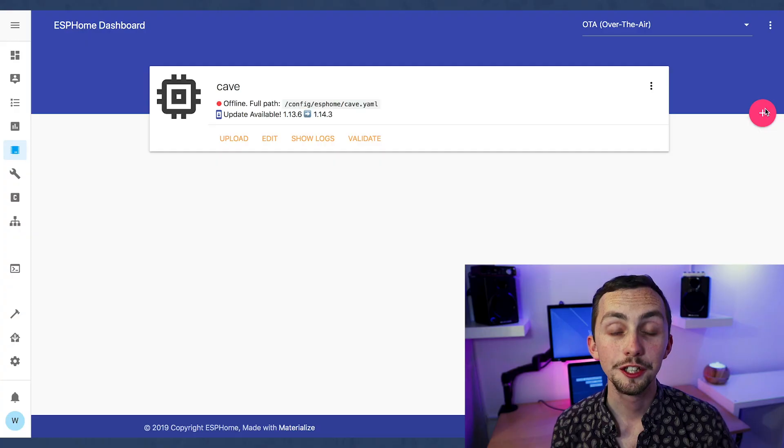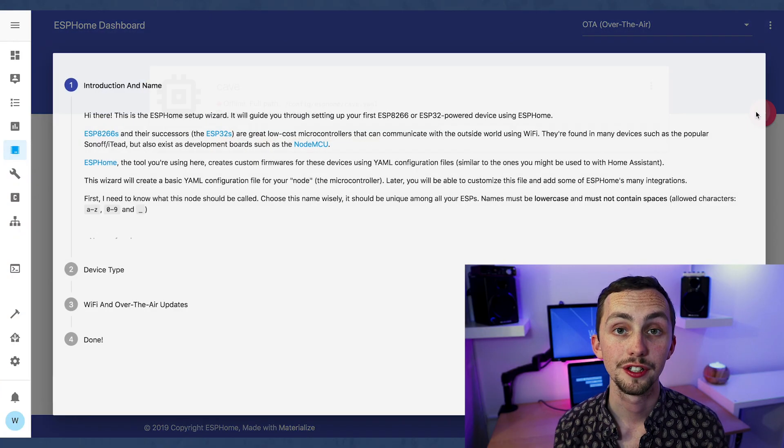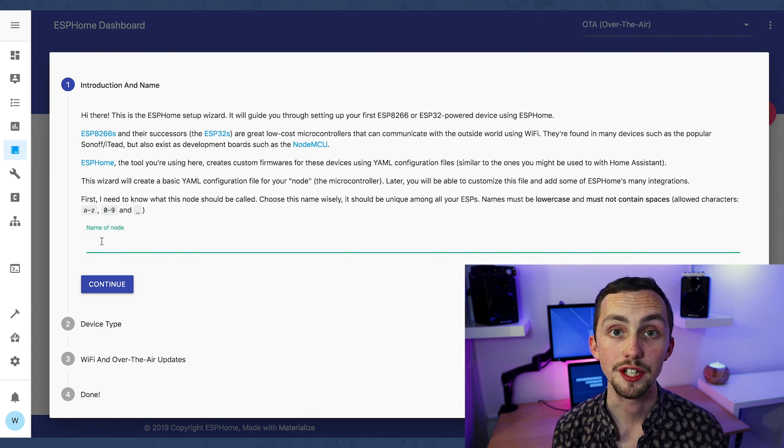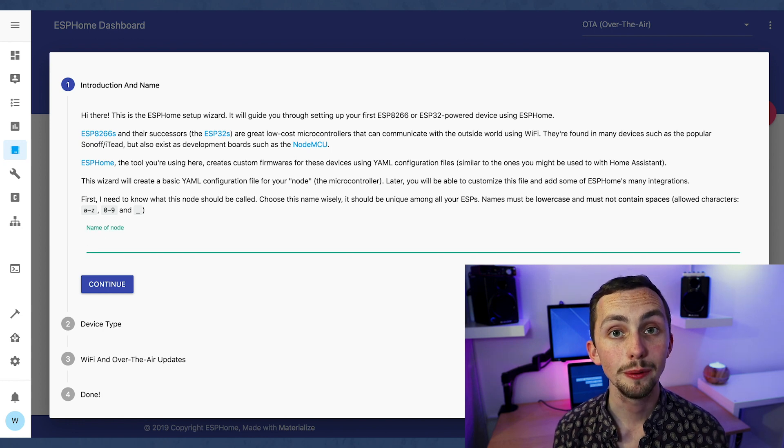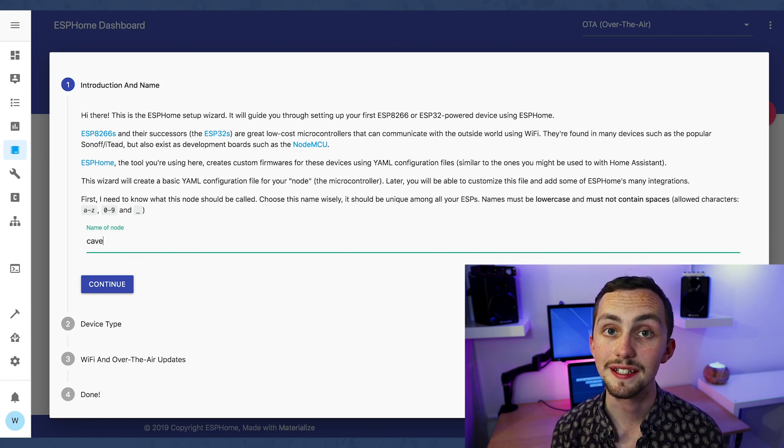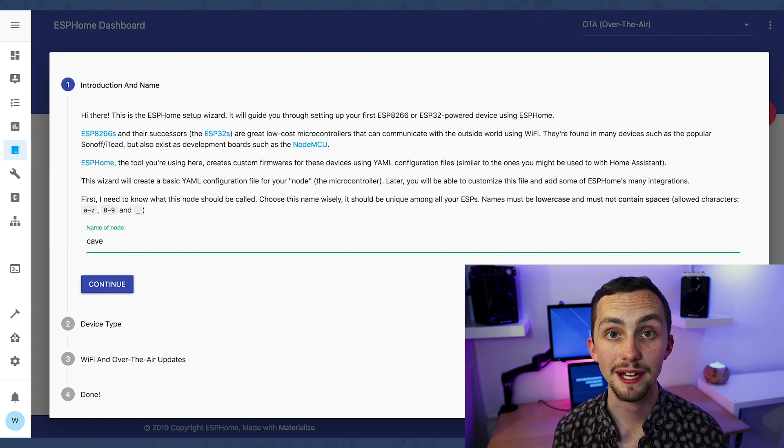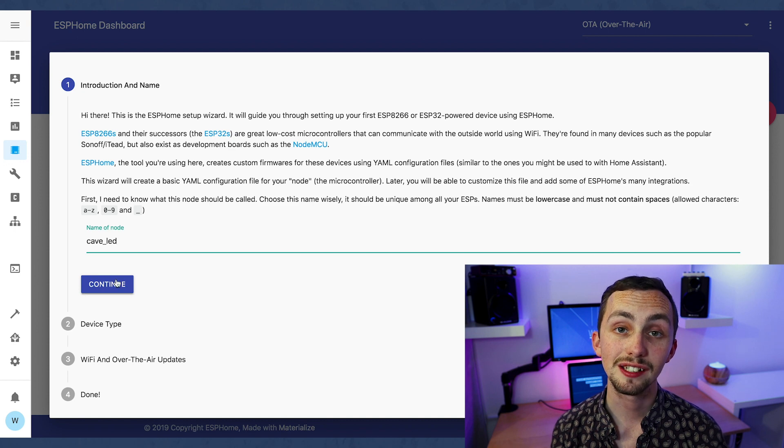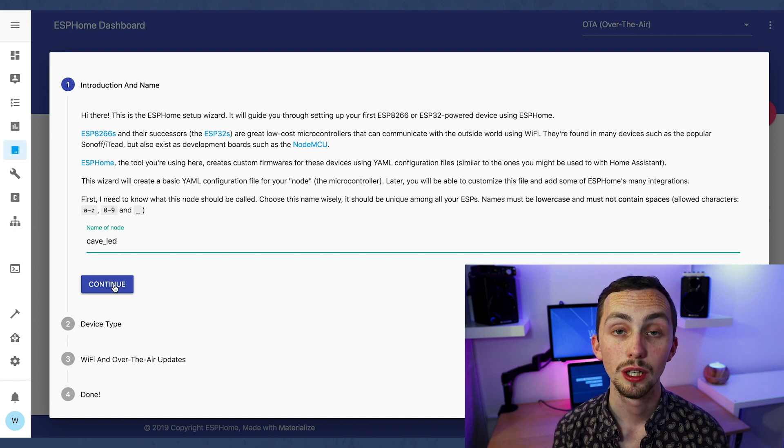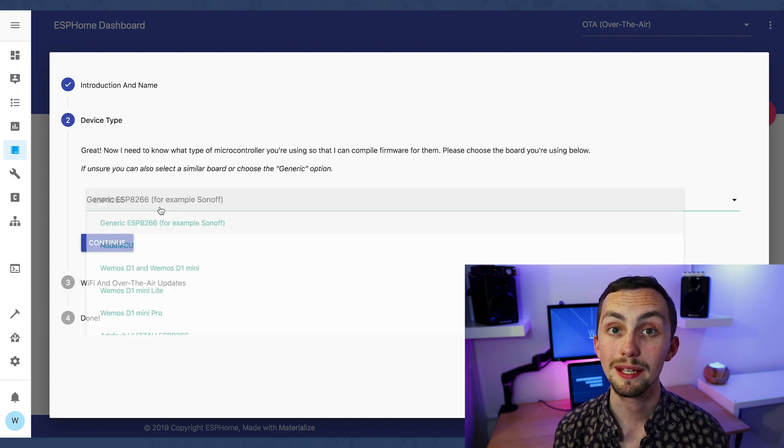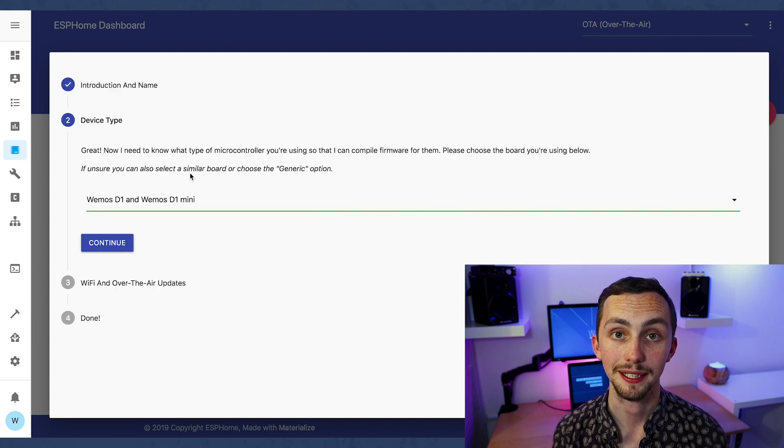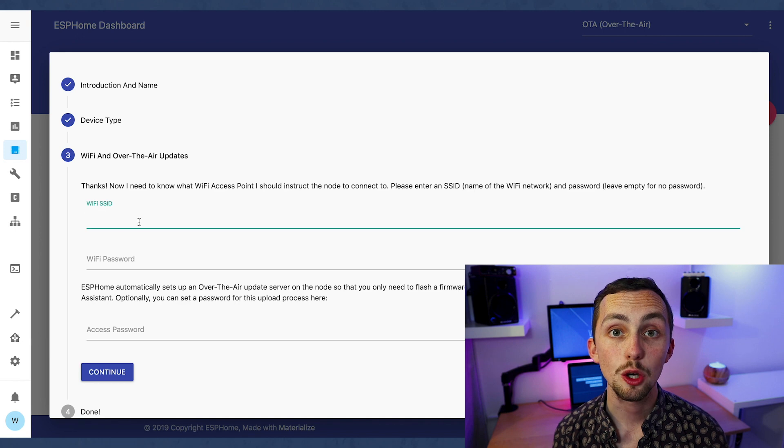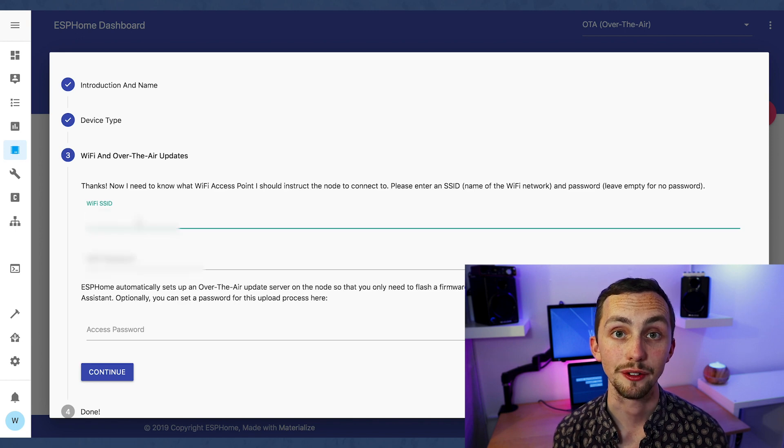Once we're in the ESPHome add-on you click on the plus. Here you can enter the name of your device, make sure you're only using lower cases and don't use any spaces. Click Next and select the board type. We're using the WeMOS D1 Mini. Click Next again and enter your Wi-Fi details.